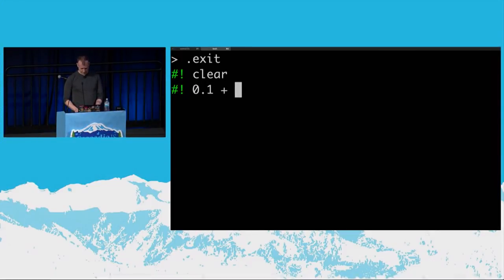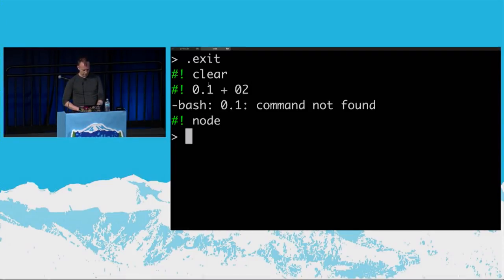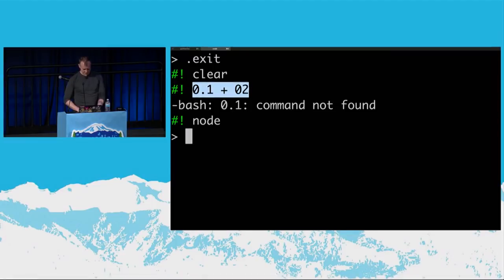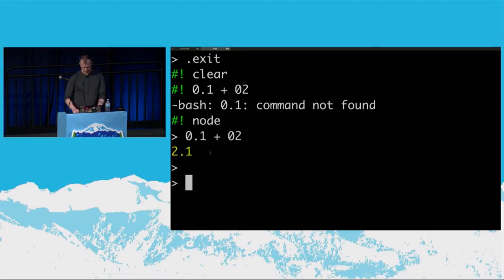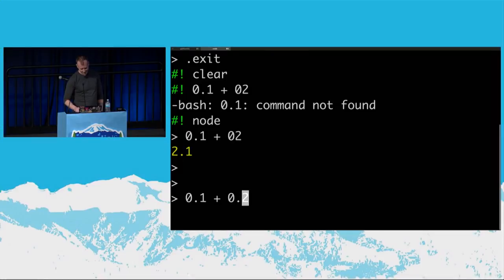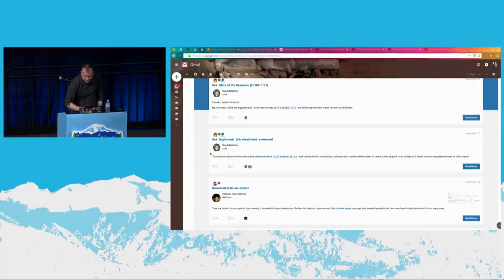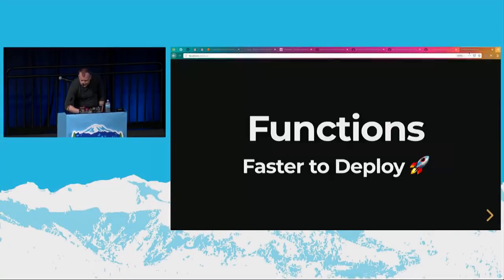So we're going to basically write a bunch of code today. I meant to do that in Node. Anybody know what happens when you do this? It's pretty funny. Mostly I just wanted to see if my screen's readable, which it seems to be. So JavaScript's not so great at math. We're not going to talk about that today. We're going to talk about functions.